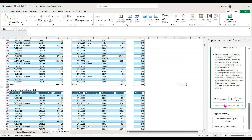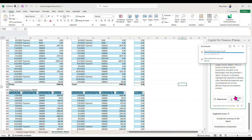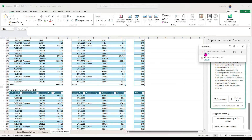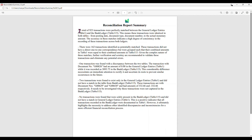We also have this whole reconciliation report that makes it easier for analysis. I can go ahead and export that into a PDF to get more details, and I can also drop it into Bing Copilot for further analysis.